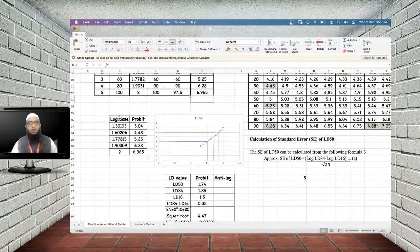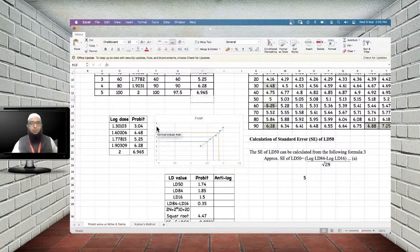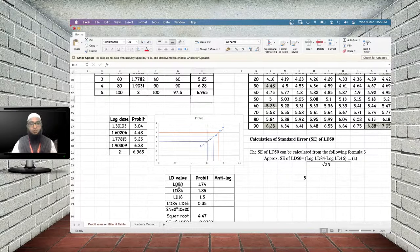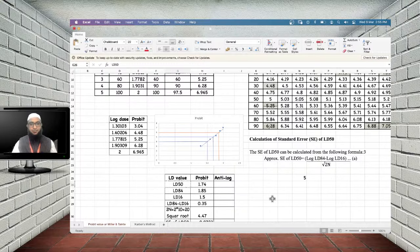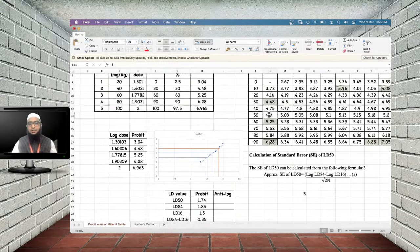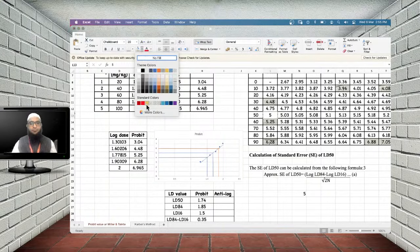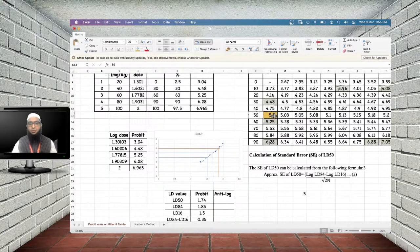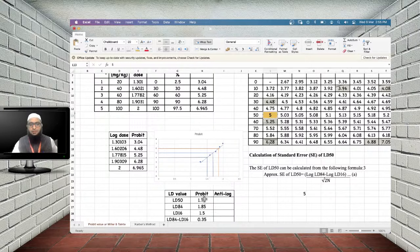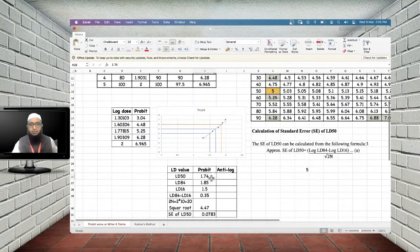Draw a graph of log dose on the x-axis versus probit on the y-axis. As per the Miller and Tainter formula, locate the LD50 by finding where probit = 5, which corresponds to 50% mortality. From the graph, the log dose at probit 5 is 1.74. Take the anti-log: 10^1.74 = 54.95 mg/kg. This is the LD50 value by the Miller and Tainter method.